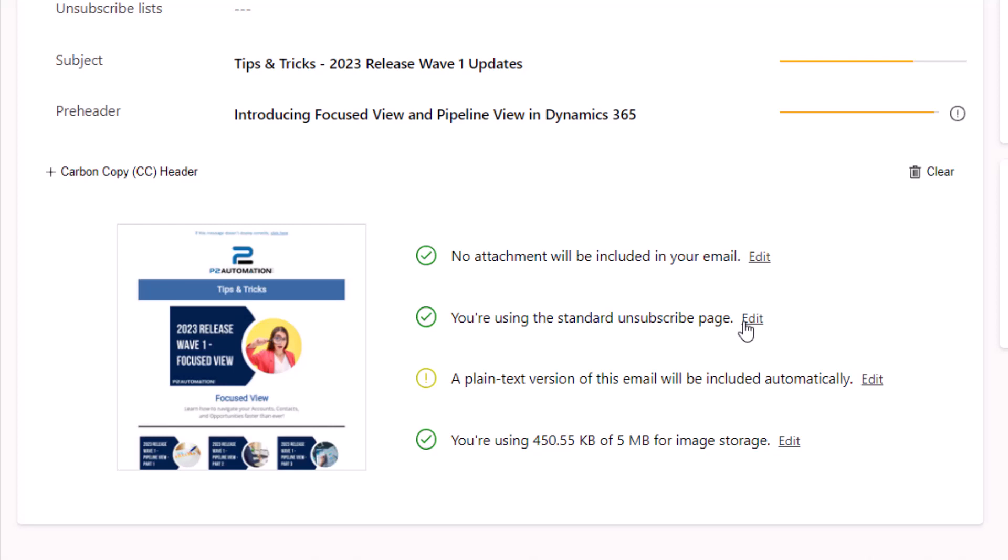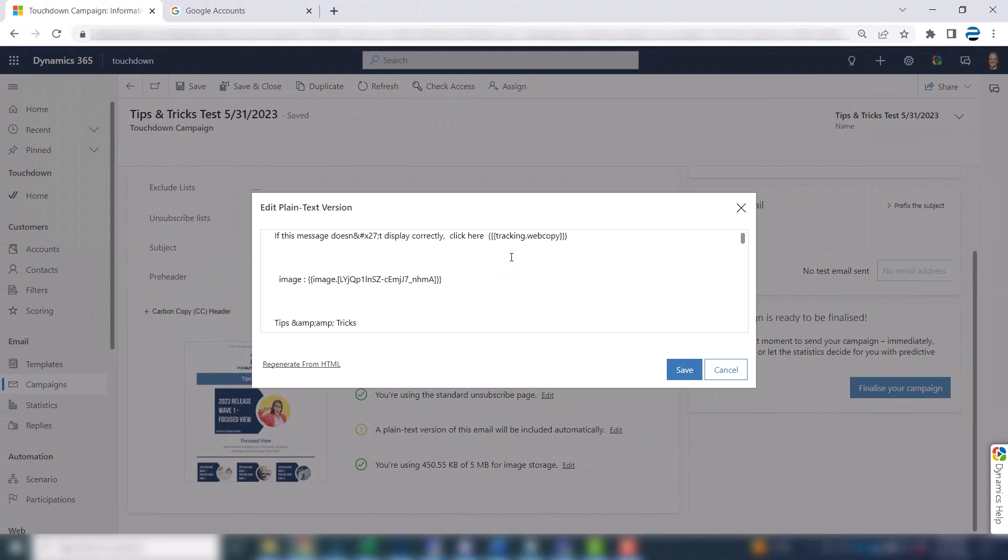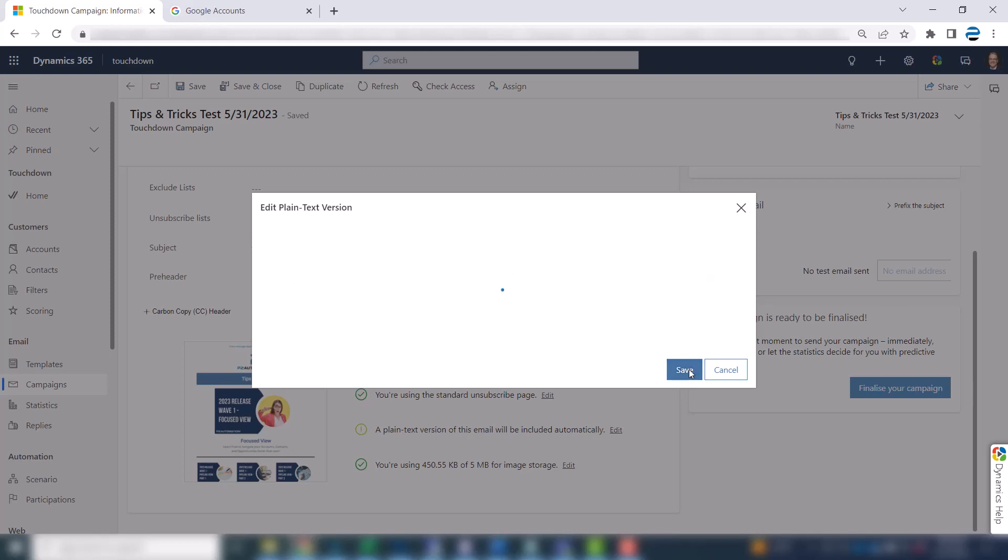We're using the standard unsubscribe, which is already pre-configured for you. You definitely want to include a plain text version of the email. Now, chances are you don't have a lot of clients that are using the Blackberry to read your email, but sending a text version will actually add more text to the email. And that's going to help deliverability as well. More text, less pictures. So I'm going to click edit. It's actually going to type it up for me. You can go through it if you want. You can also regenerate it from the HTML. I'm just going to save it. It's more important to me that I have some text. I don't think a lot of our clients are using old technology that's going to require a text version of the email.